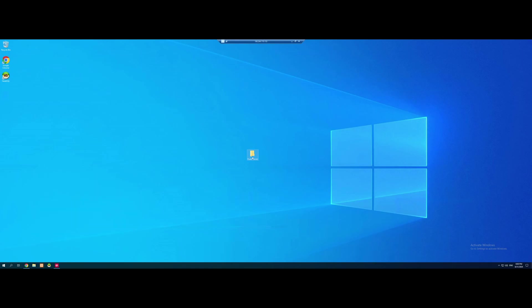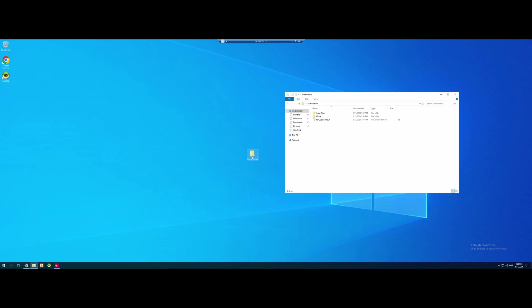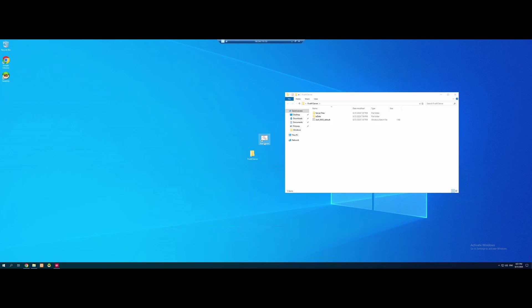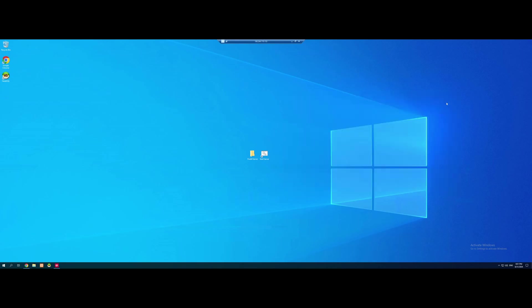But what we're going to do is we're going to open up our 5M server folder. We're going to right click on this start default.bat. We're going to create a shortcut and we're going to rename it to start server. And then we're going to grab this and drag and drop it onto our desktop. I'm going to just put it next to our 5M server folder. And then we're going to close this one down.